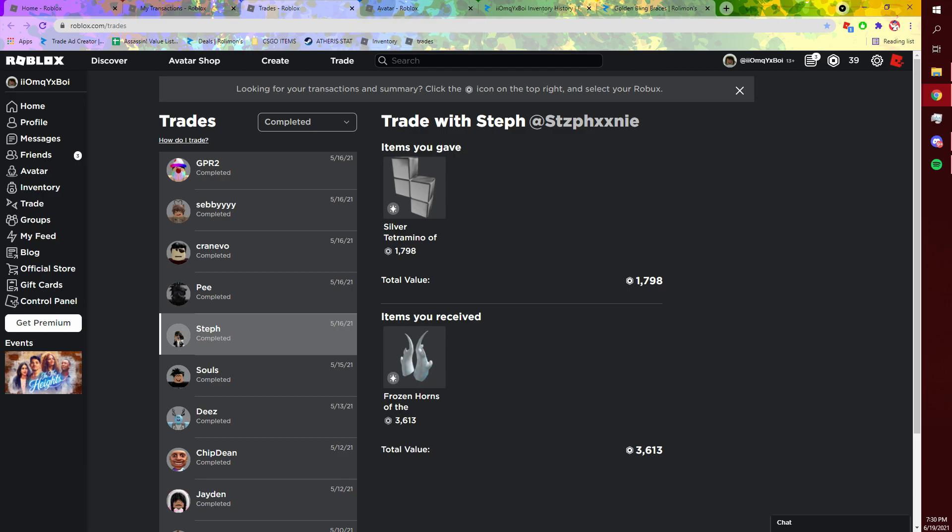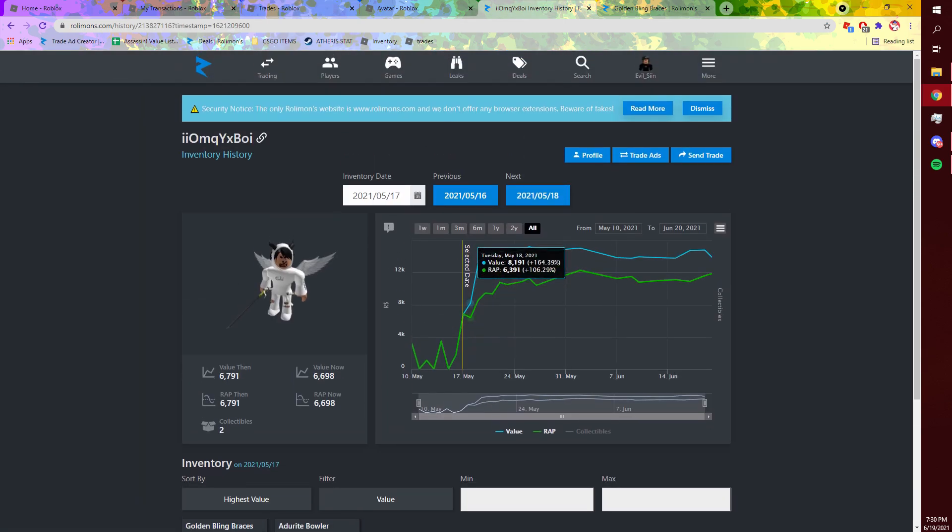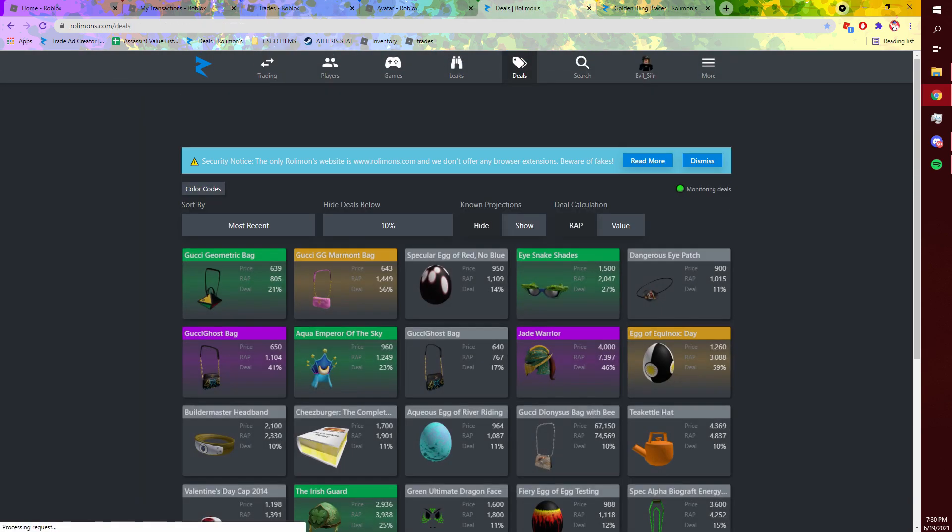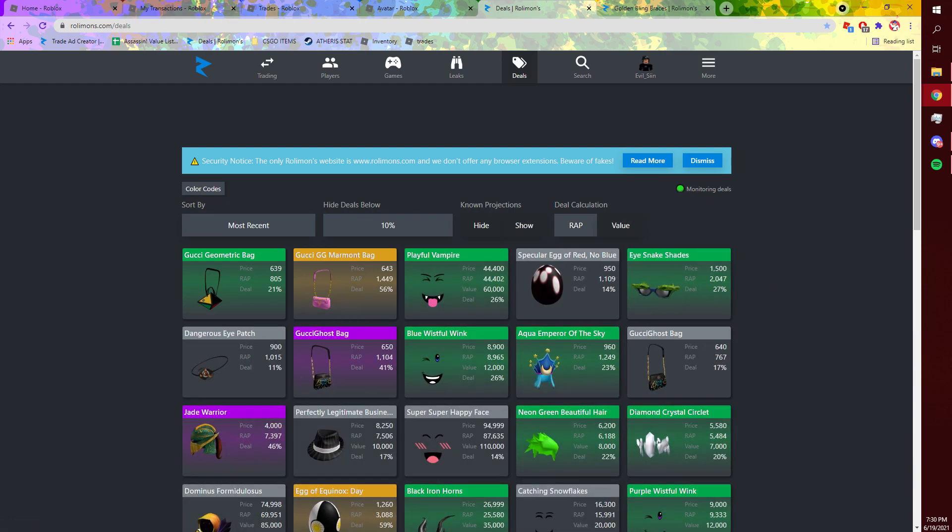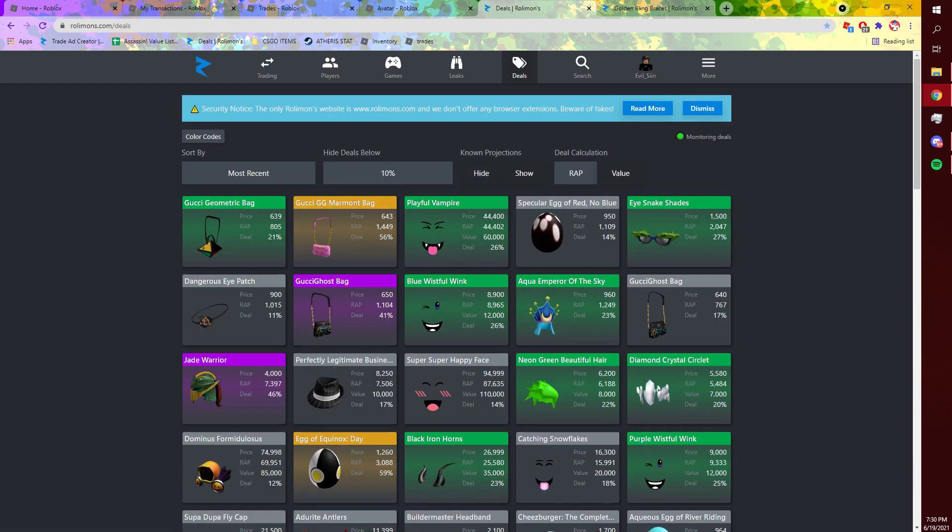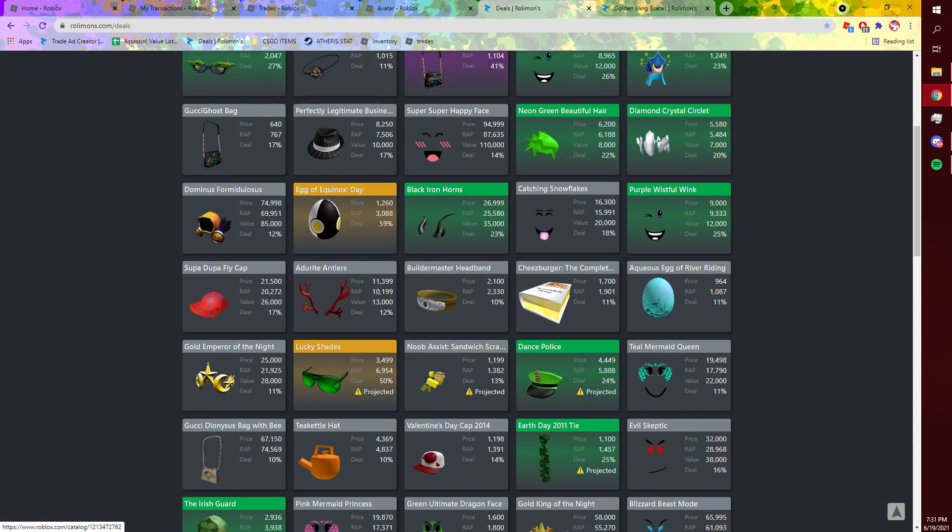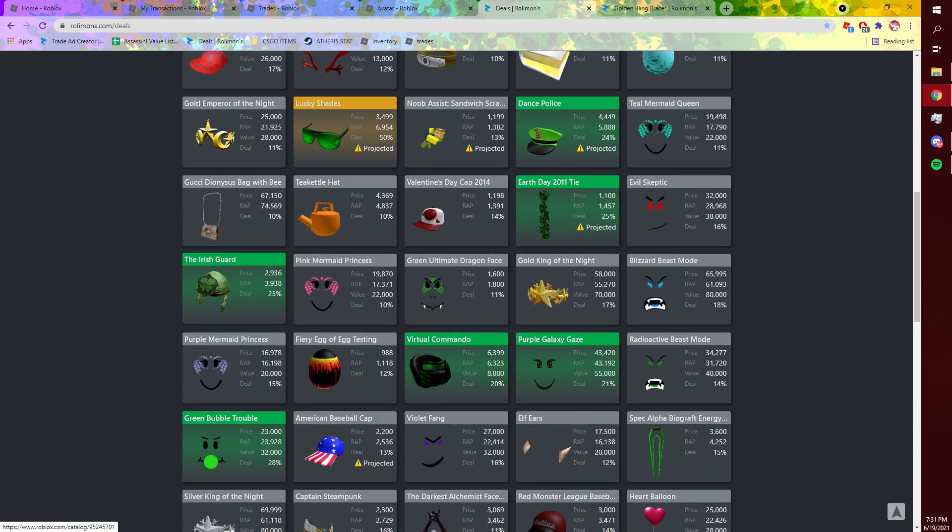Another tip that I would recommend doing once you have a reasonable amount of Robux, let's say like 2,000, 3,000, 4,000 - you can also go on the deals page. And I've seen no other trading YouTuber talk about this, so listen up. You can open up the projected tab and you can definitely get some really good deals off projected.